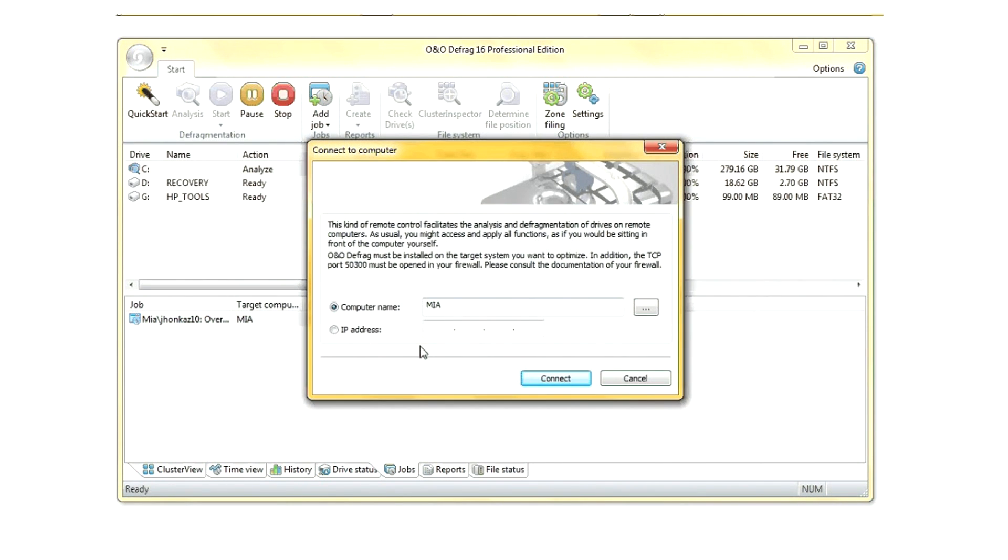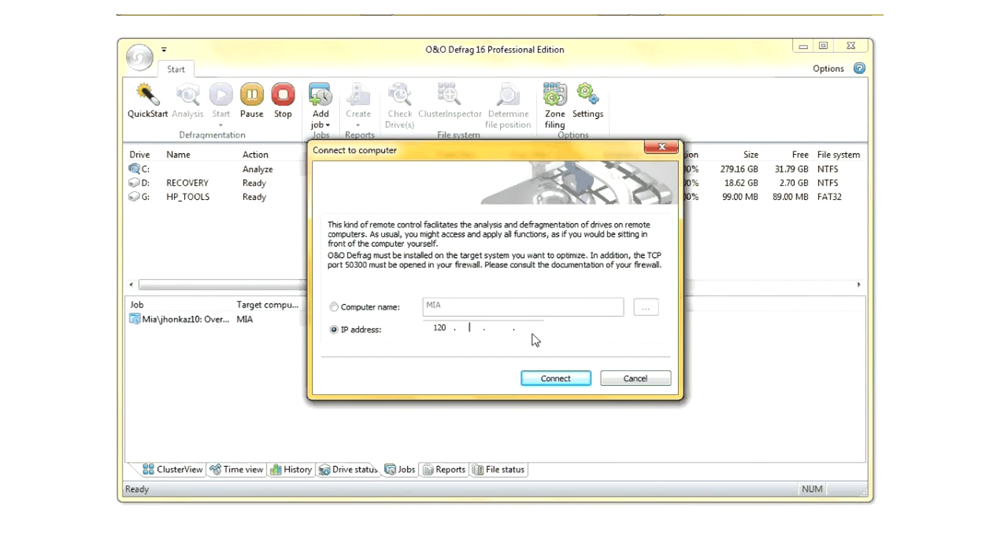If O&O Defrag is installed on multiple computers, you can remotely connect to another computer and perform all the same tools as if you were just sitting at that machine from this program without having to use remote desktop or physically walk over there and tell it to defrag.